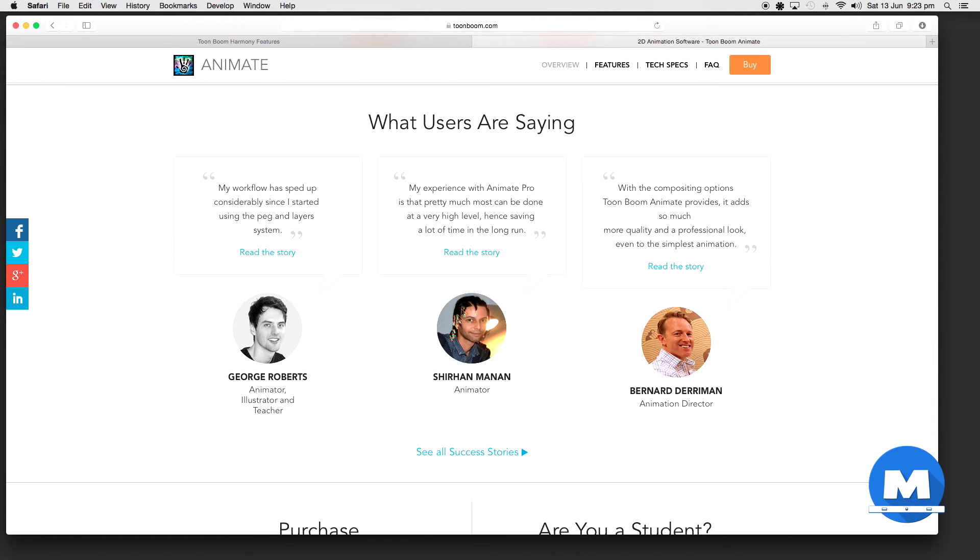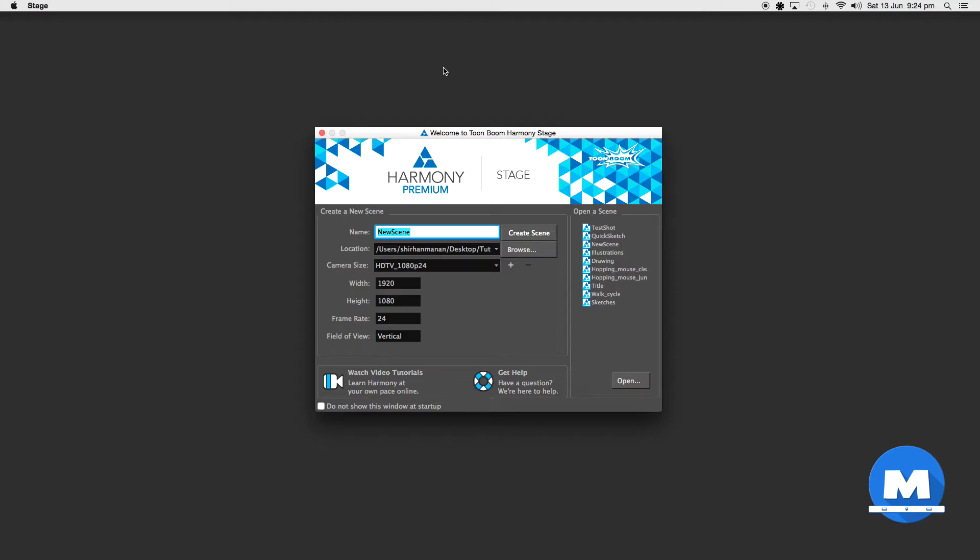That's me there if anyone wanted to know what I look like. It's such a privilege to actually be on Toon Boom's website so I thought that was really cool. Okay now let's start a new scene.